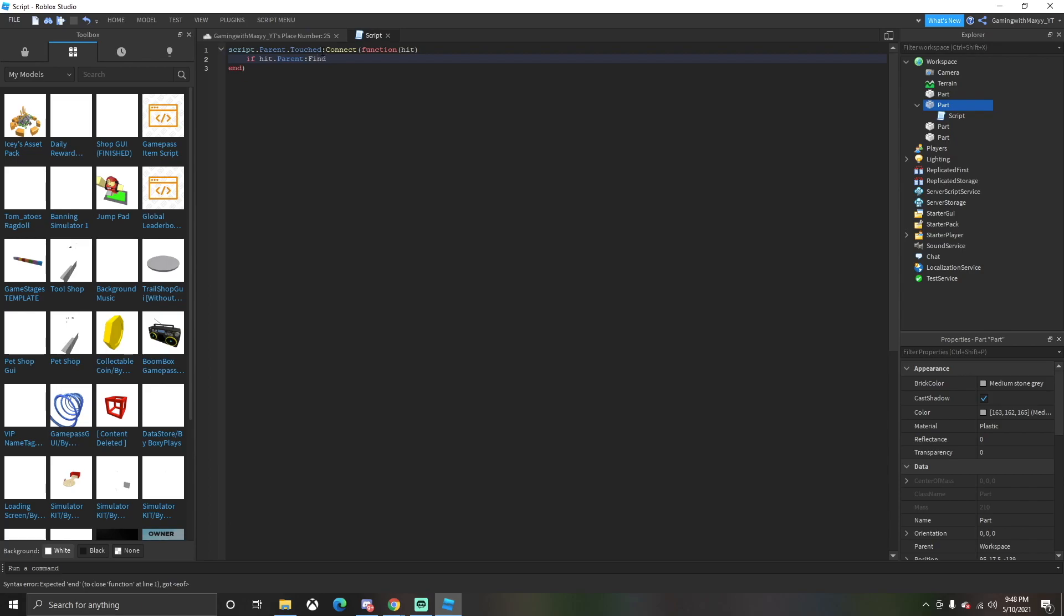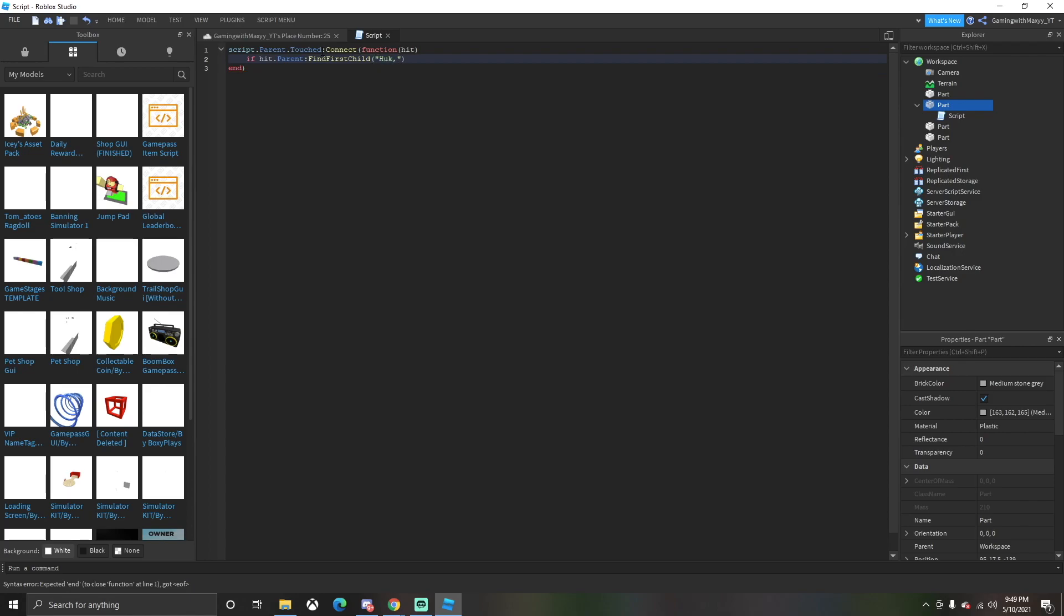You can have it so it'll kill you, but we're just going to have it so they're not allowed to get through. So if hit.parent:FindFirstChild - you're going to want to find that first child - and then 'Humanoid'. We are humanoids in Roblox, that's kind of what the characters are.